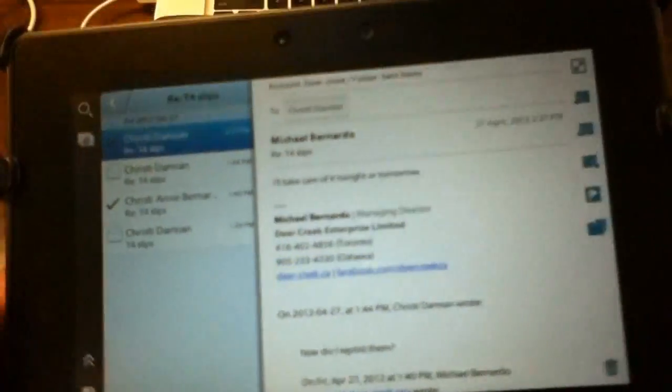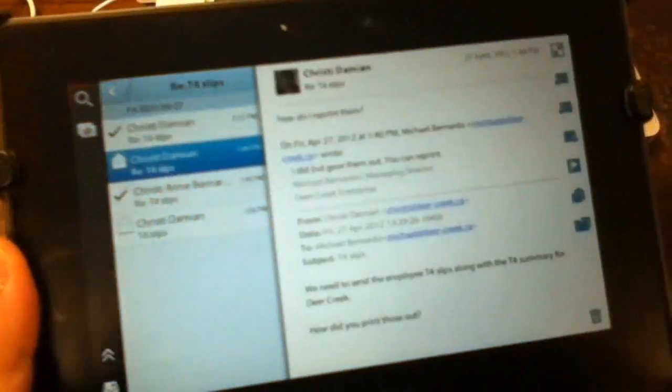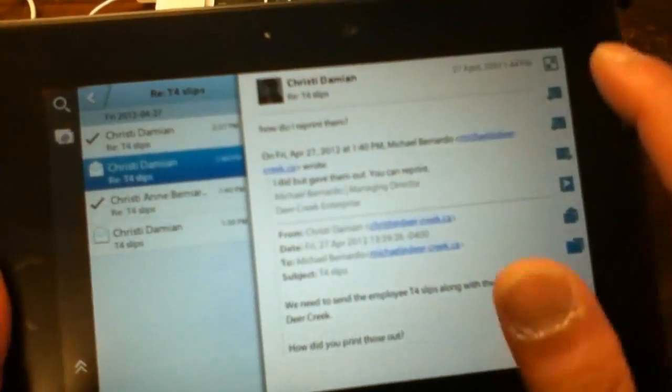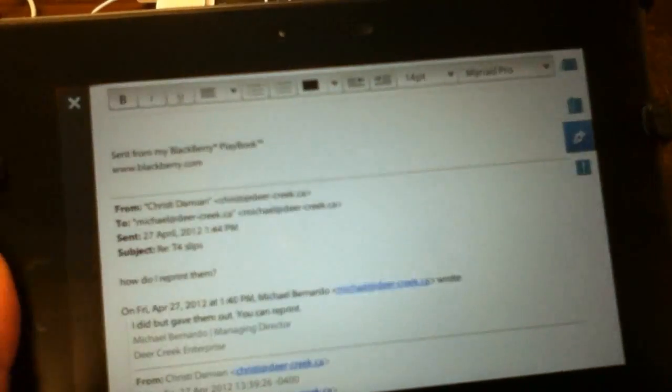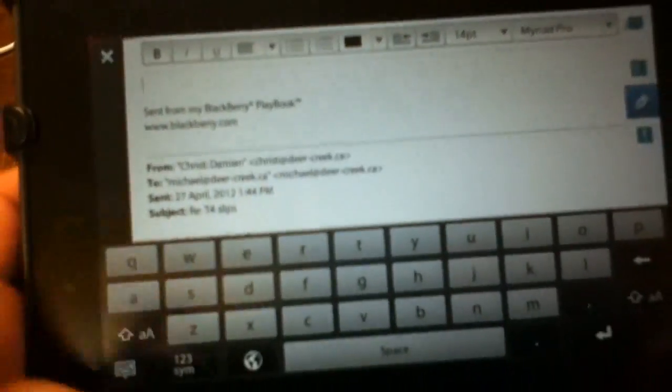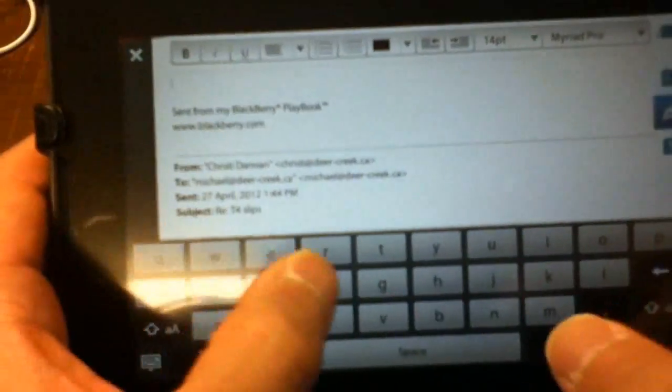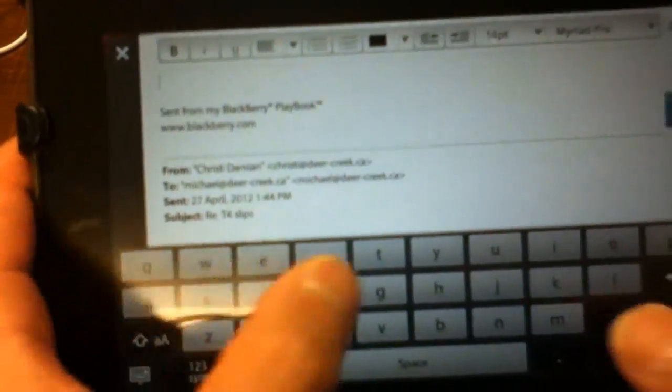Replying to an email is simple. Just click on an email, tap on the reply and start typing away. I find that the keyboard on the playbook is very responsive.